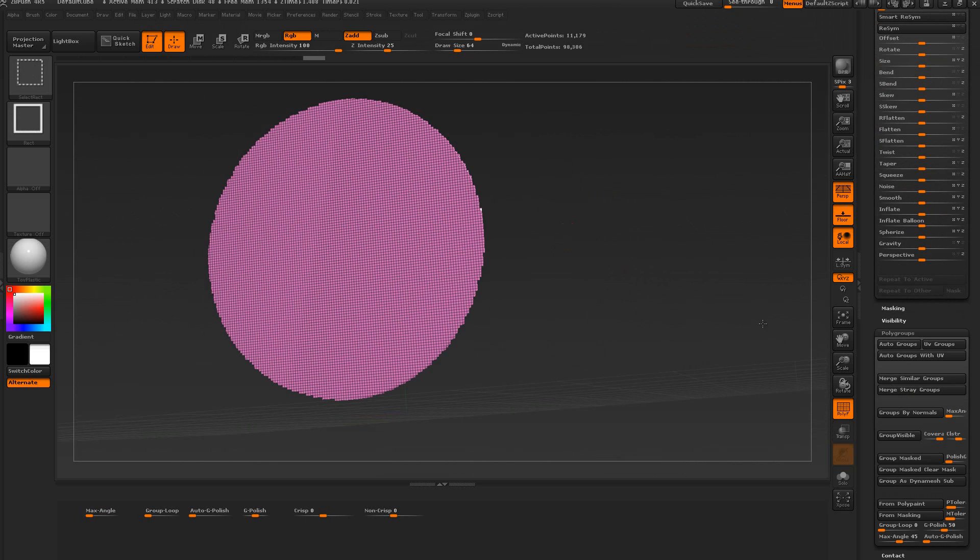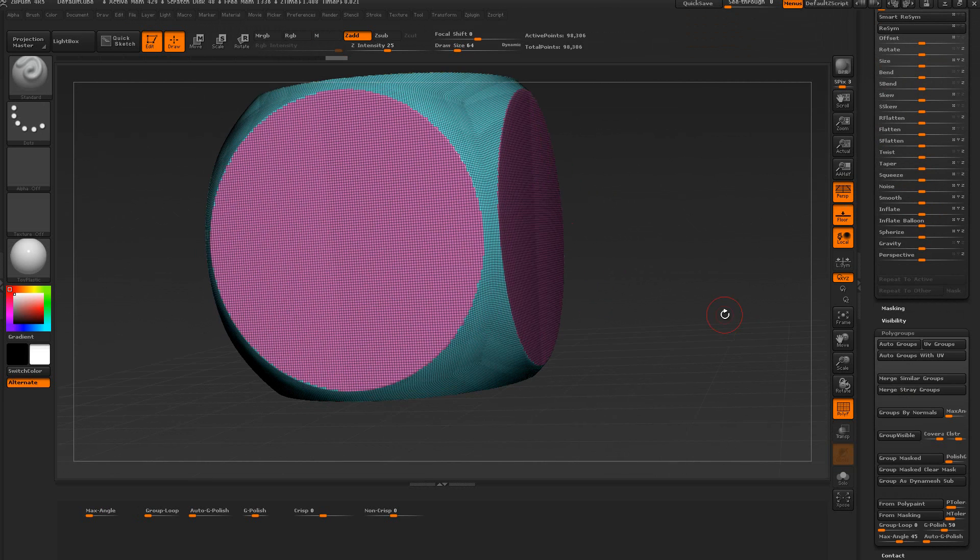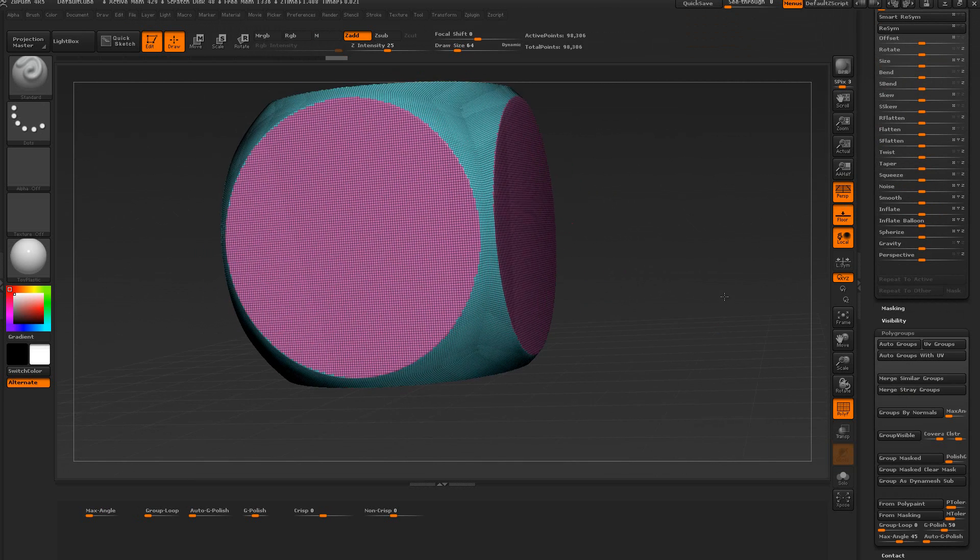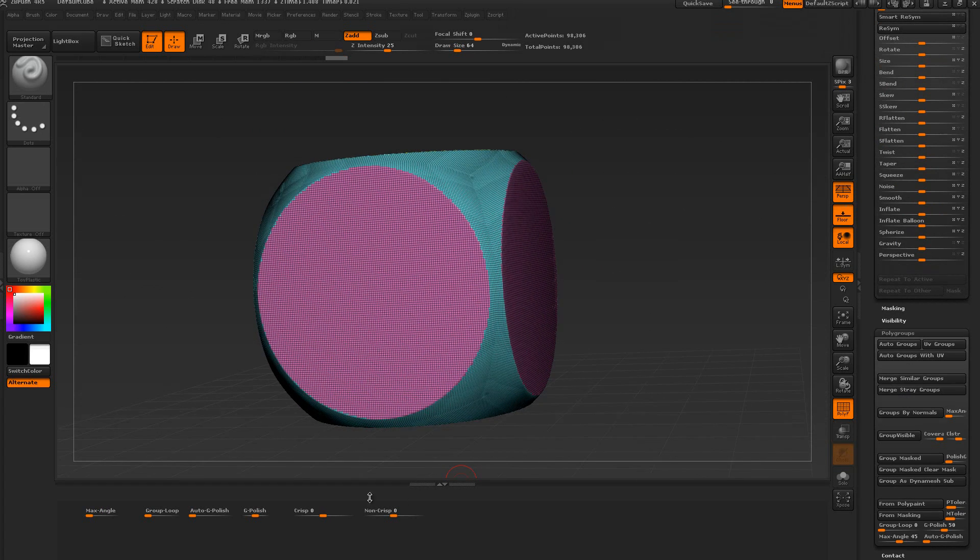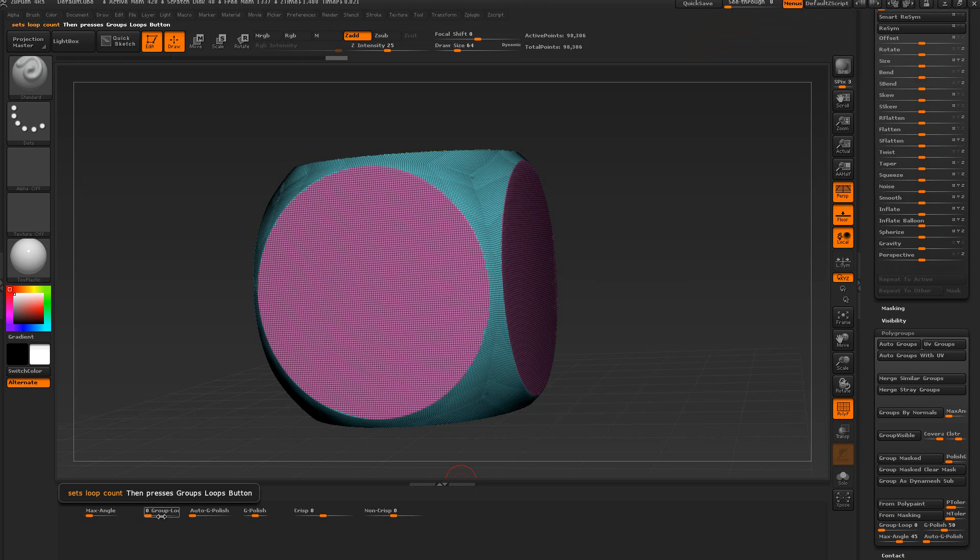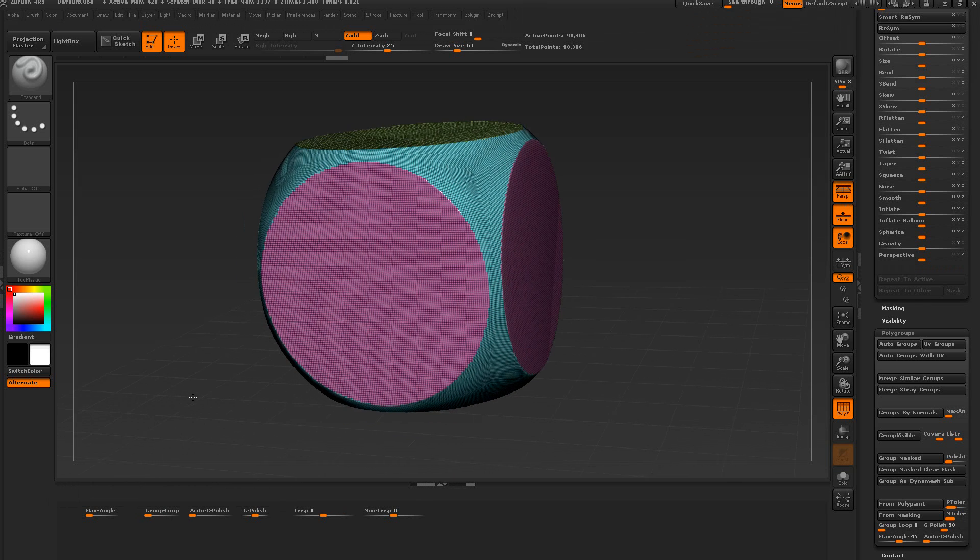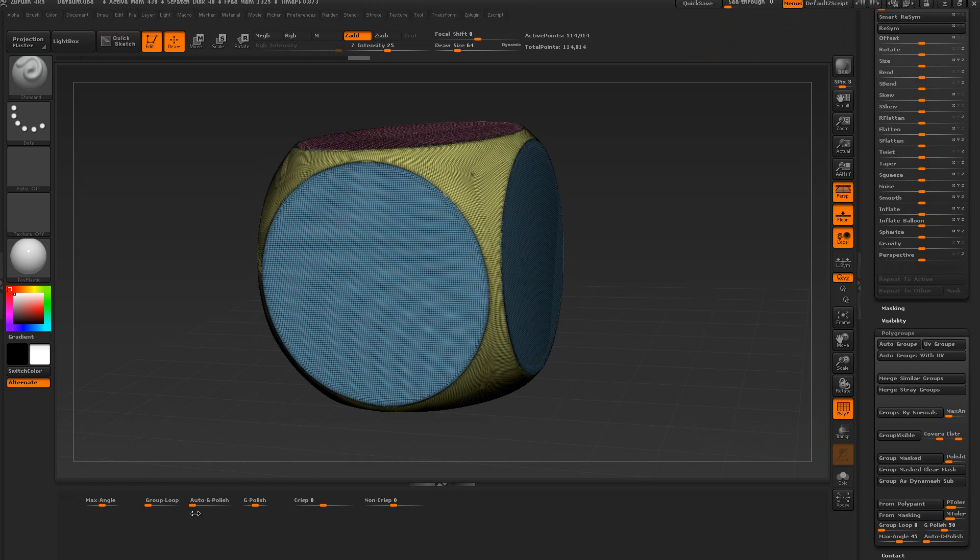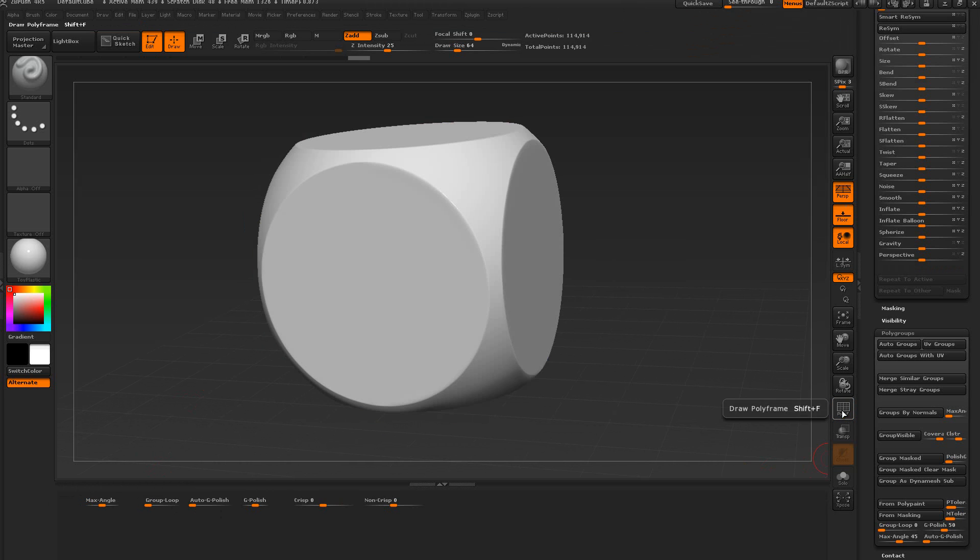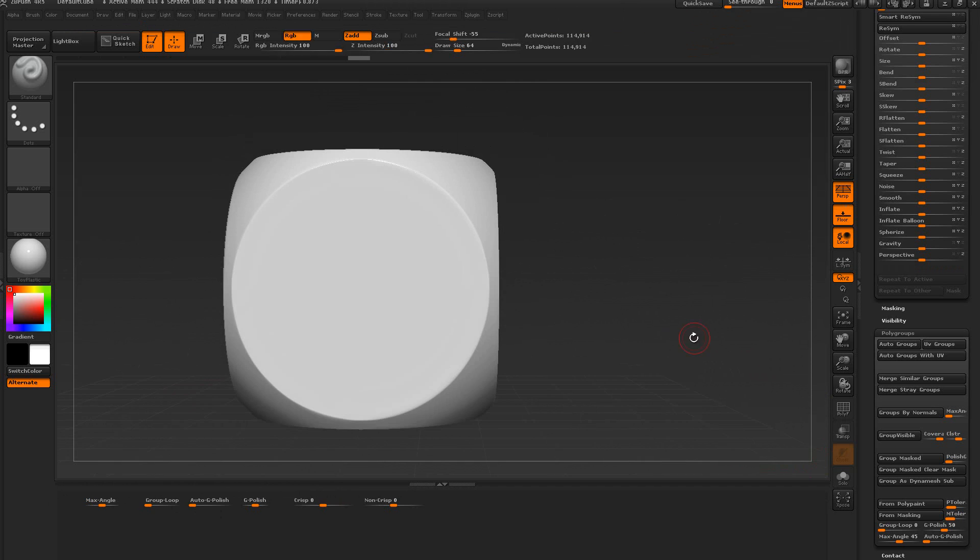The next step we want to do is use the group loops or the auto polish. It doesn't matter, you can experiment with this. We'll take the auto polish and let's do number seven to see what happens. Turn on the polyframes and we get something like this.